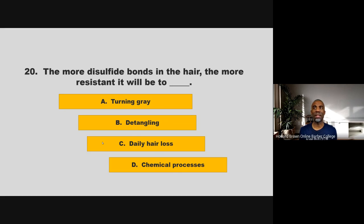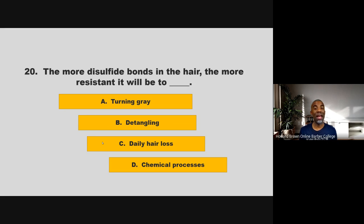The more disulfide bonds in the hair, the more resistant it will be to blank. Is it turning gray, detangling, daily hair loss, or chemical processes? If you chose D, chemical processes, you are correct.